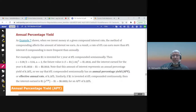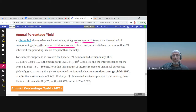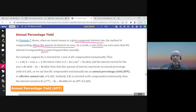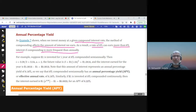When we invest money at a given compound interest rate — like quarterly or monthly — the method of compounding affects the amount of interest we earn. A rate of eight percent compounded more frequently than annually, such as semi-annually or quarterly, will earn more than eight percent interest per year. Eight percent quarterly will give you more than eight percent simple interest.